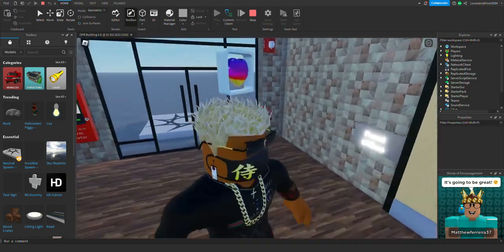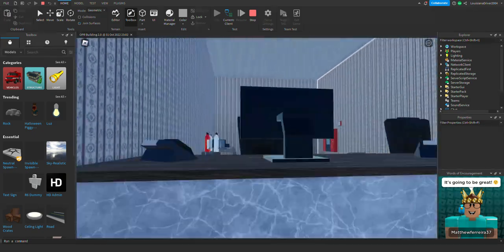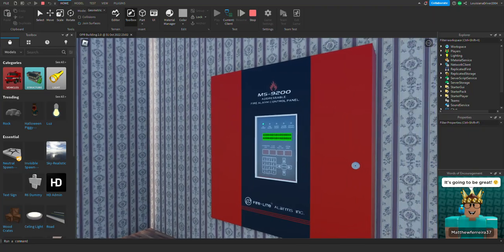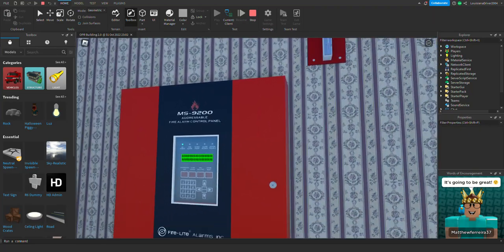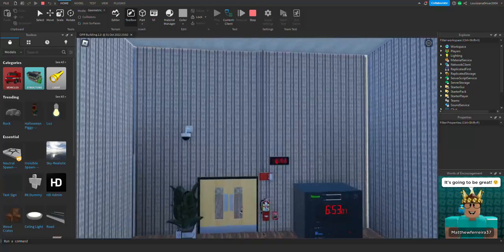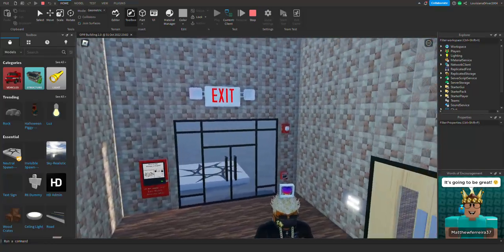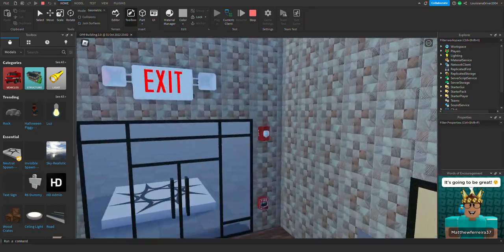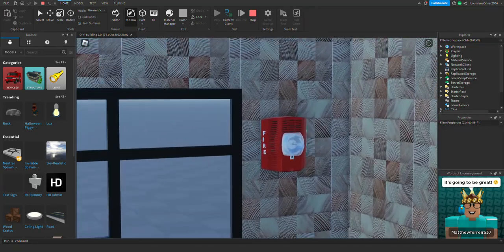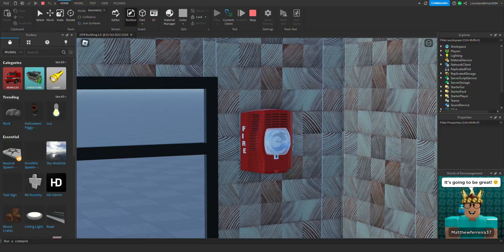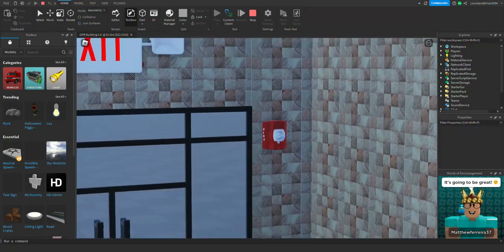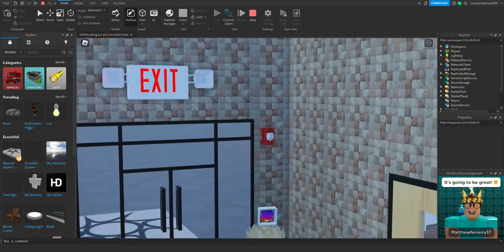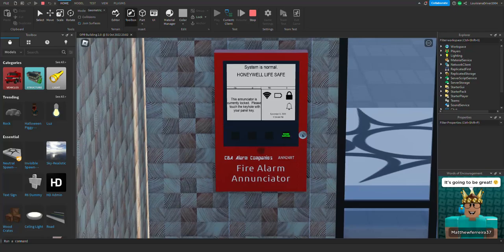In here, the system is a Firelight MS9200 addressable fire alarm control panel. It's a Firelight MS9200 system, and some is voice evac and some is horn strobes. In here right here we have a System Sensor SP-SR speaker strobe. And right here we have a CBA Alarm Companies Enunciator 24-RT.